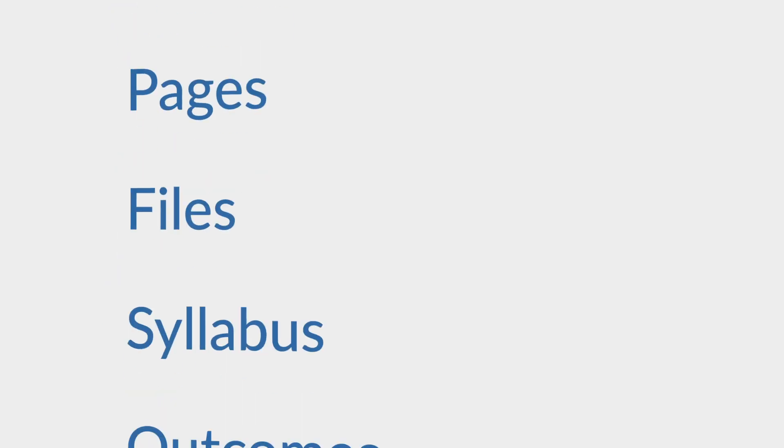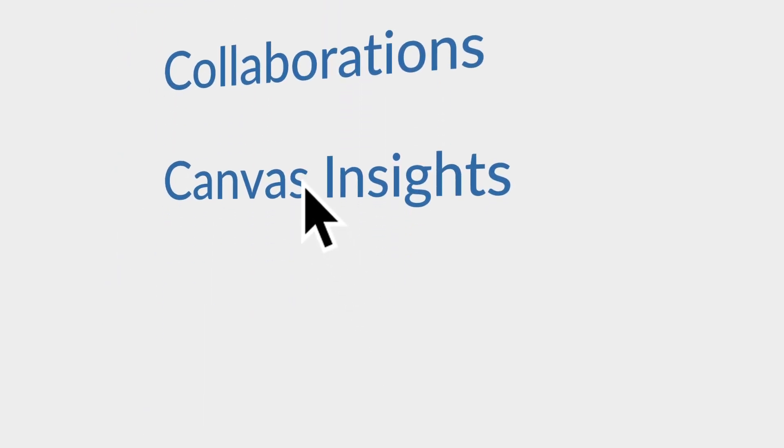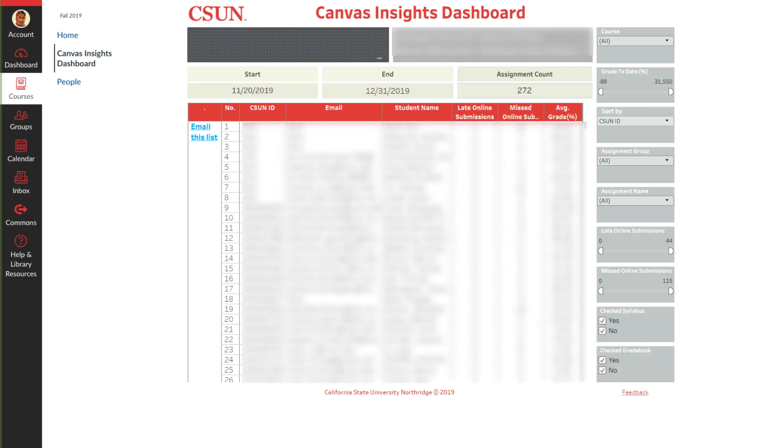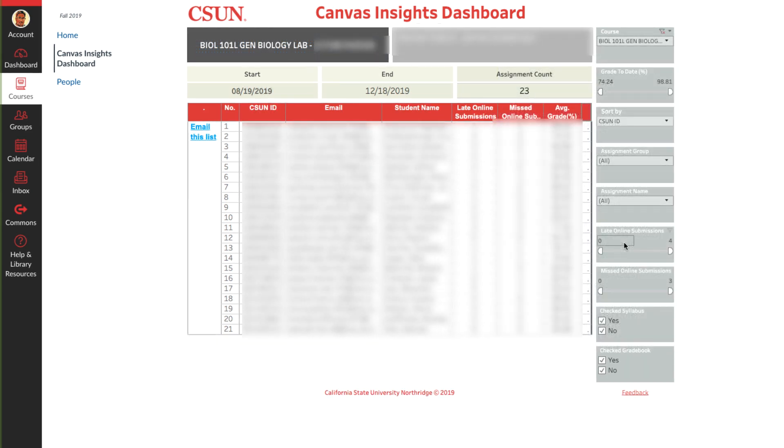You can access Canvas Insights in the navigation menu. On the dashboard select one of your courses from the pull-down menu and the list of students enrolled in your class appears.